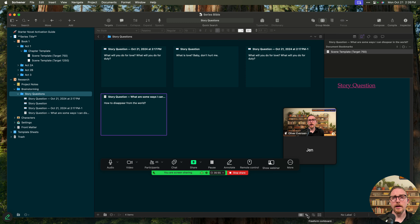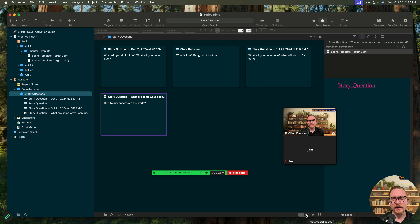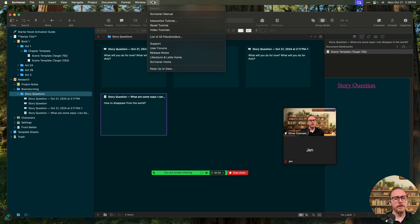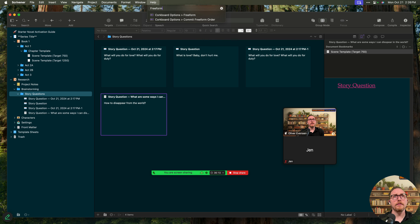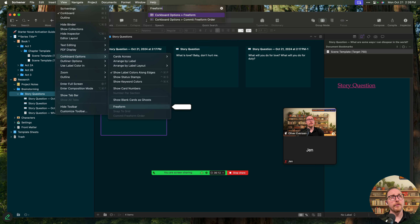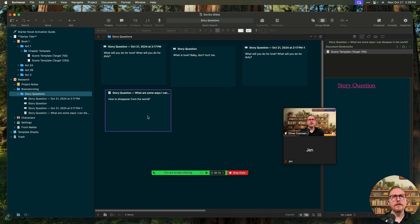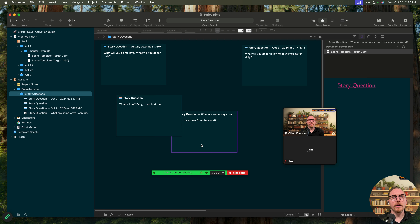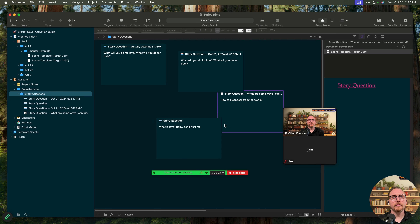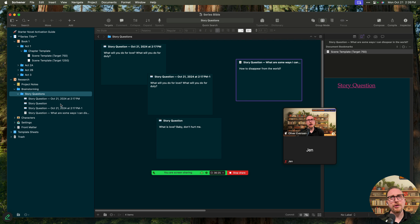I'm going to go ahead and switch over to the freeform corkboard. There are a couple of ways to do that — in the bottom right corner of my editor, you can see a little tiny button that looks like small rectangle index cards, and it'll say 'freeform corkboard.' You can also go up to the help menu and search 'freeform,' and there it is under View > Corkboard Options > Freeform. What that does is allow me to move things around freely, and you can see nothing is changing in my binder.